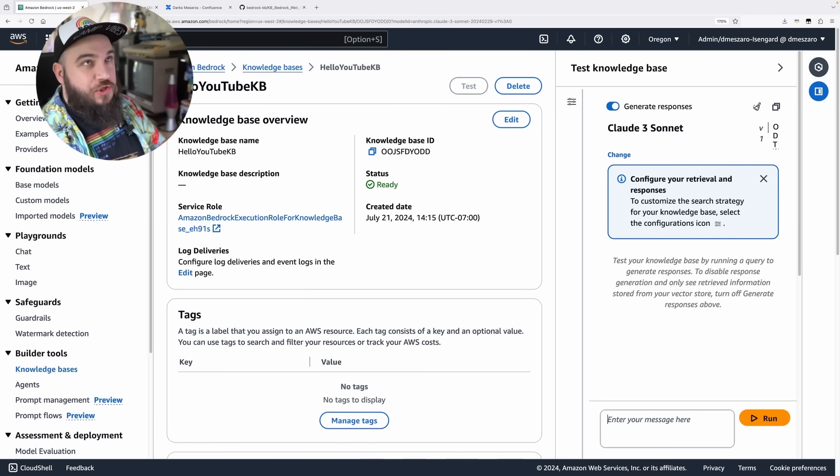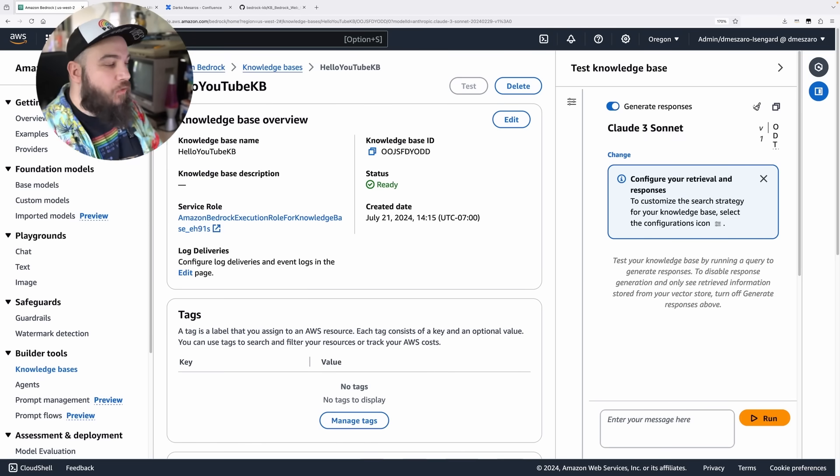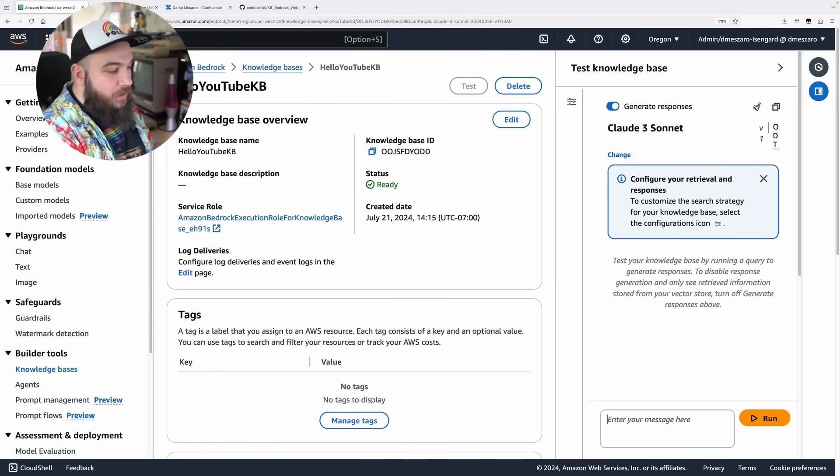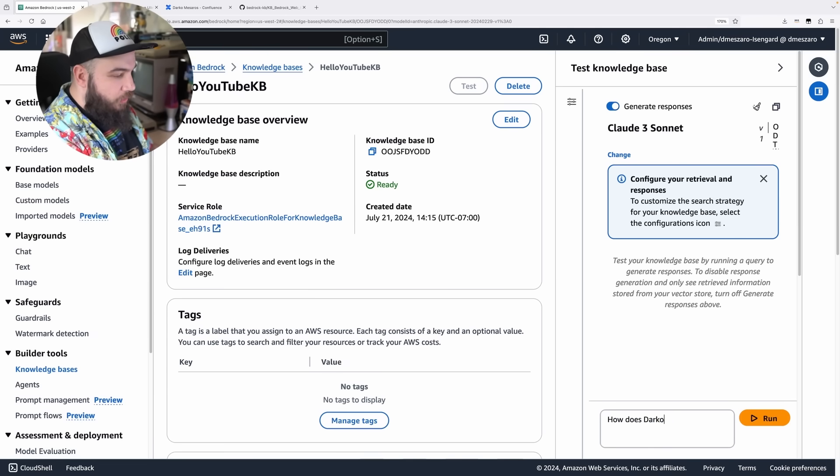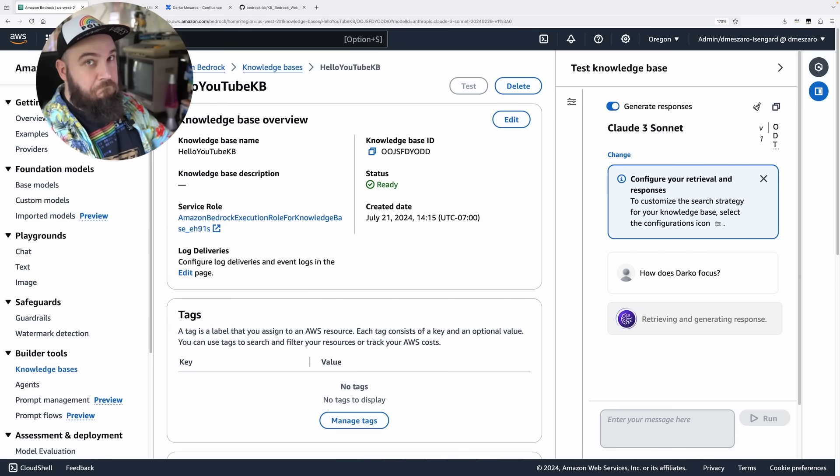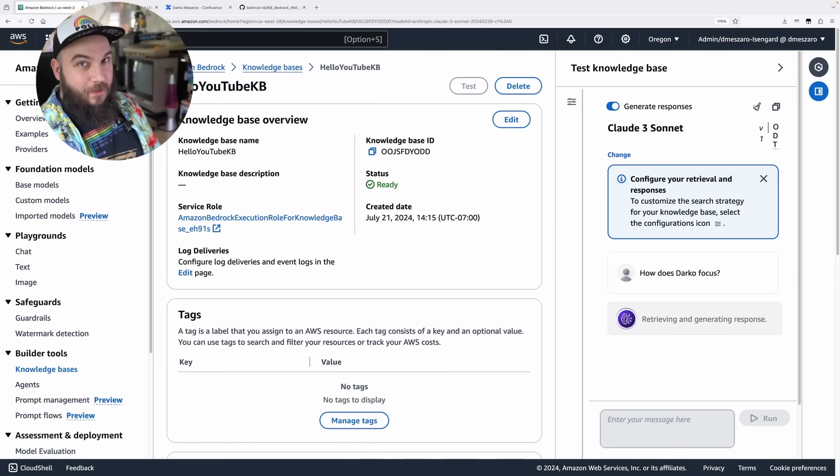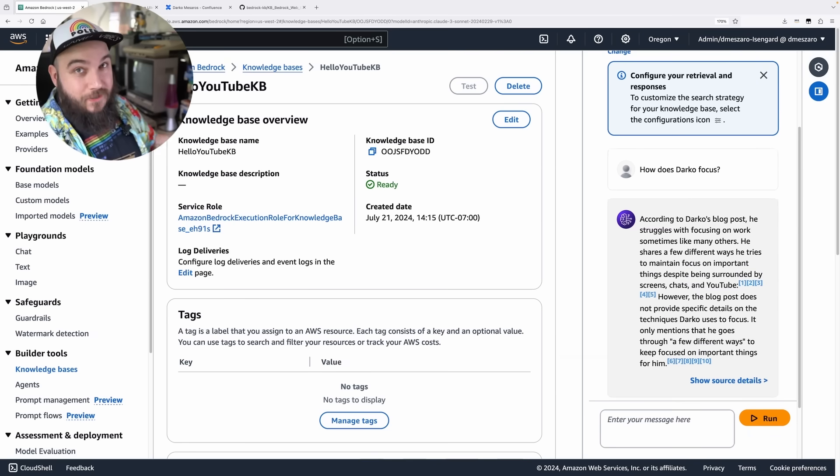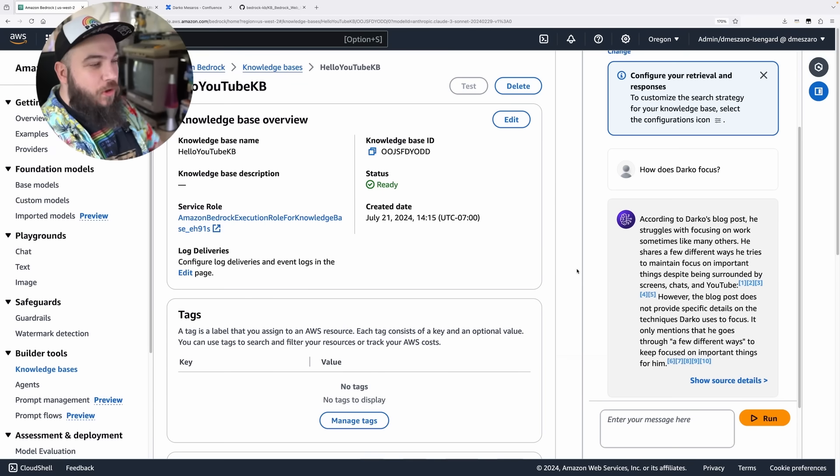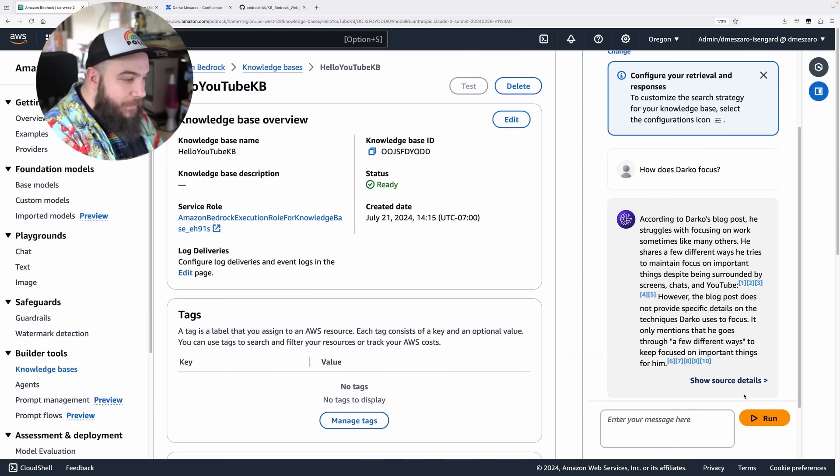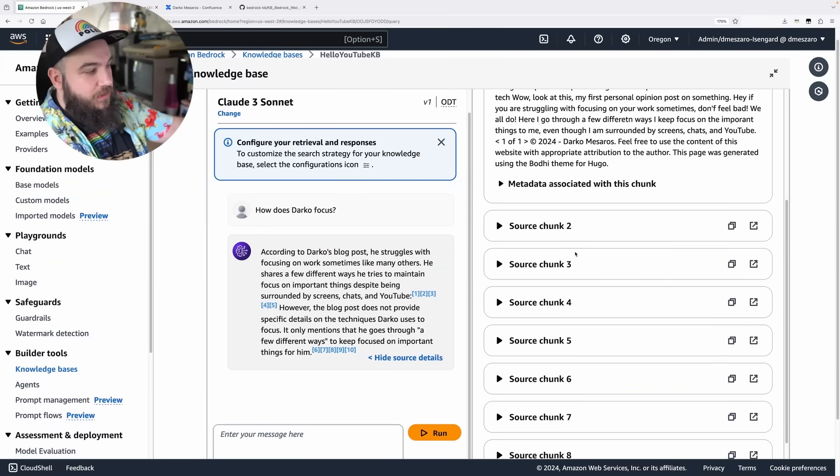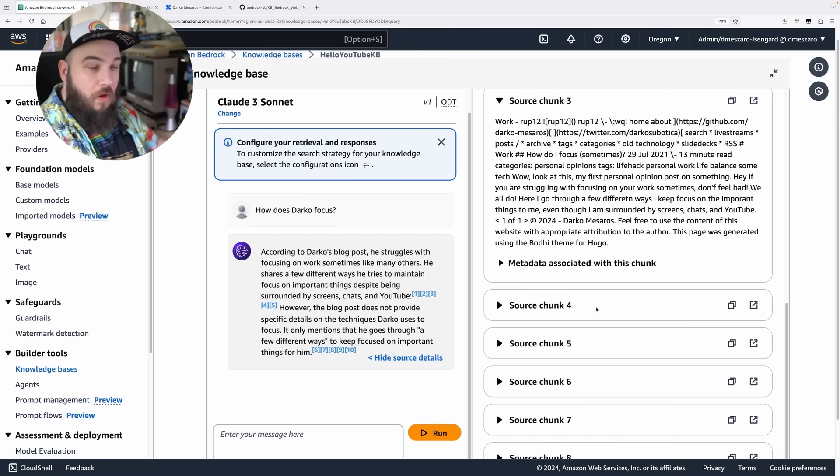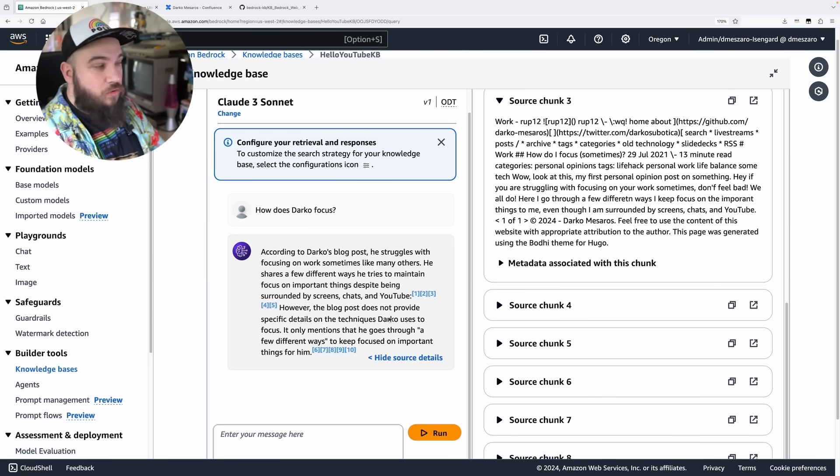Now I'm going to ask it a question that only this blog should kind of know. I have a blog post that talks about how do I focus. So what if I give it a question: how does Darko focus? How does it know who Darko is? What it's going to do here is actually retrieve the data from the knowledge base, from my blog post, and actually get this thing. And it says, according to Darko's blog post, he struggles with focusing on works sometimes, like we all do. But it gives you the details. Here's the chunk of data it gets. A bunch of different chunks from my blog to actually give me this kind of an answer, which is really, really cool.